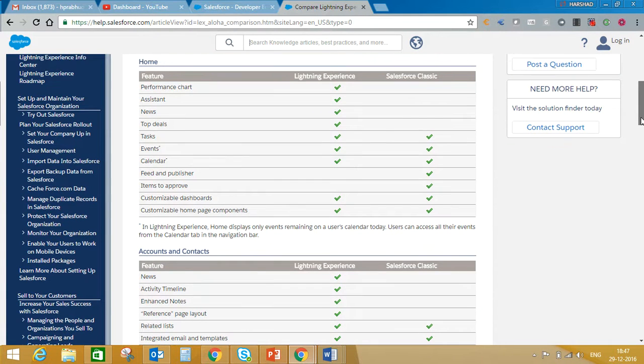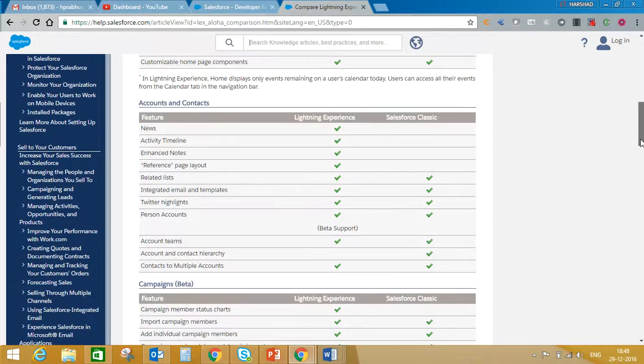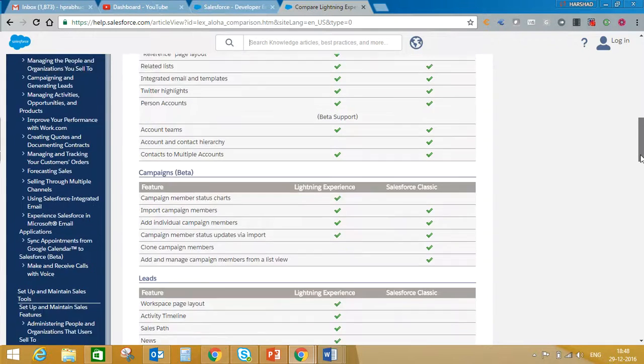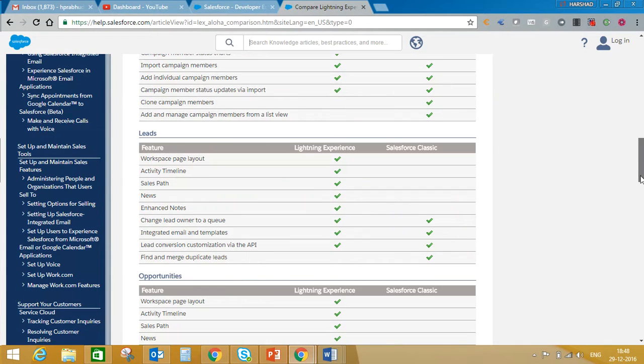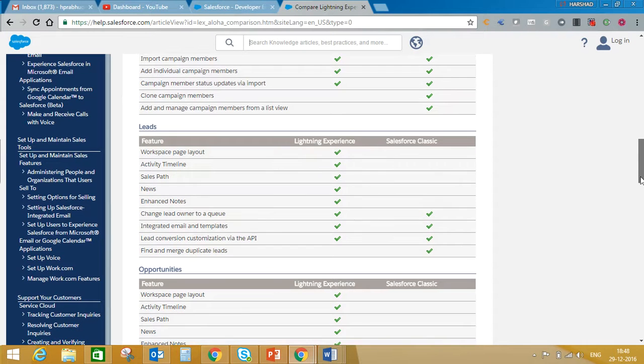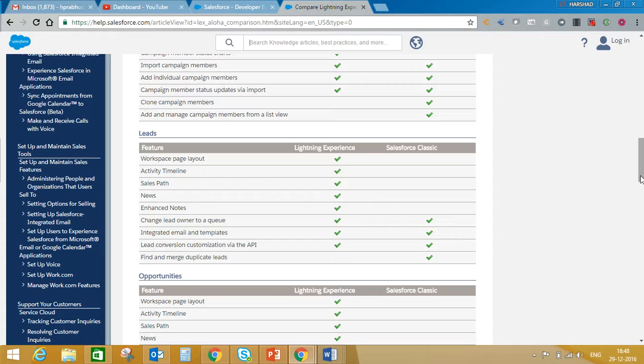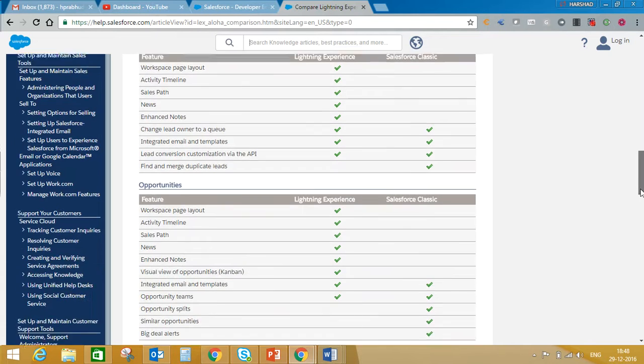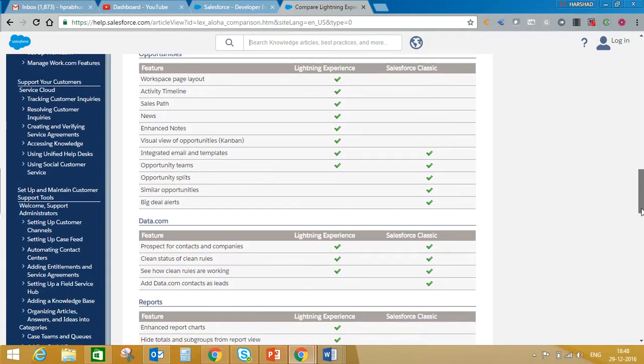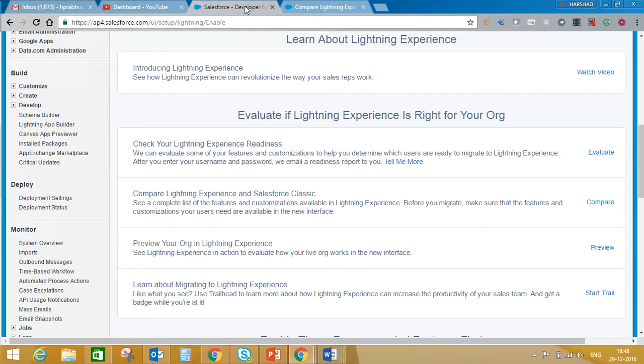We can take a few examples. For instance, items to approve can be added on your home tab in Classic view, but you cannot add that component in Lightning Experience. Another feature we usually use in Classic is finding and merging duplicate leads, but as of now you cannot achieve this in Lightning Experience. I'm sure this is a useful feature and Salesforce might consider this in an upcoming release. Here you can see the complete list of what you can and cannot achieve. We'll go back to our developer sandbox.